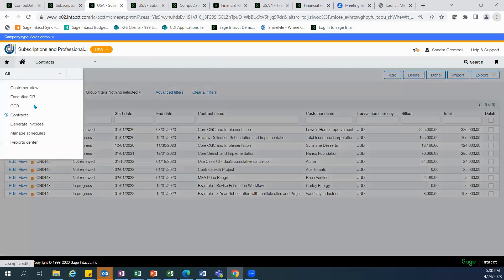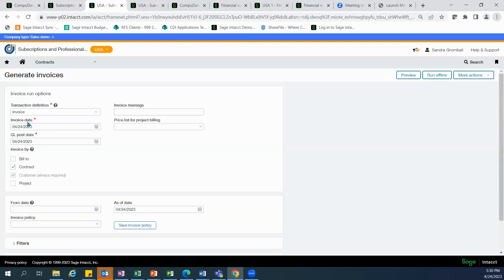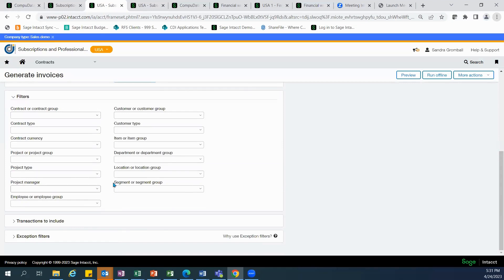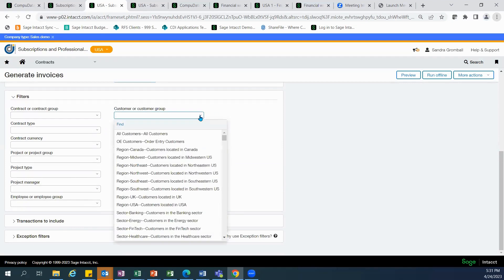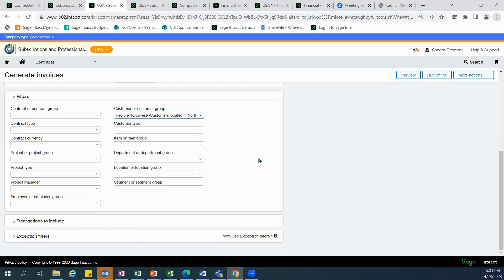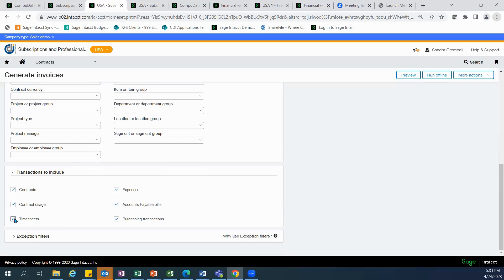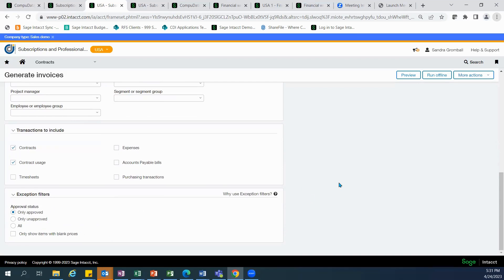Invoice generation is quick and easy since the billing rules and schedules are applied at the onset of the contract. You select the type of invoice you want to generate, the applicable invoice and GL posting dates, and how you want to invoice. Invoicing by bill-to accommodates a situation where multiple customers are subsidiaries sharing the same bill-to contact. Additional filters provide flexibility for currency, specific customer types, industries, and groups. If your contracts include projects, you can include timesheets, expenses, accounts payable bills, and purchasing transactions. The exception filters allow you to see all transactions, providing a pre-bill report.